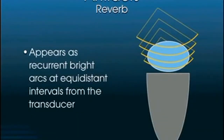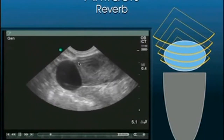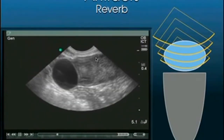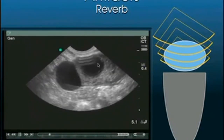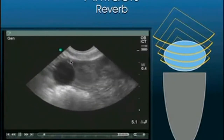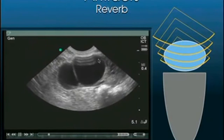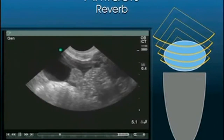Reverberation artifact appears as equidistant arcs from the transducer. These are seen commonly with curved or phased array transducers, and you don't want to mistake them for something anatomic or pathologic. For example, with an intracavitary transducer viewing an ovarian cystic structure, equidistant arcs appearing on screen are not a hemorrhagic cyst — they are simply reverberation artifact.